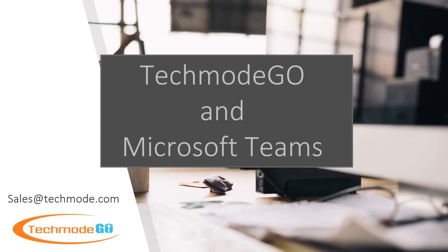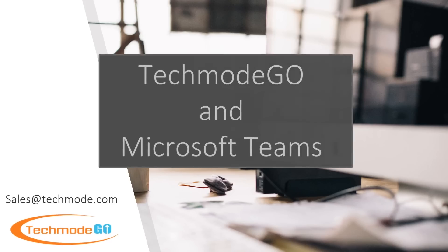Remember, Techmode provides local support and quick response times if you ever have an issue. If you are interested in seeing a full demo, please reach out to us at sales at Techmode.com. Thank you for watching.